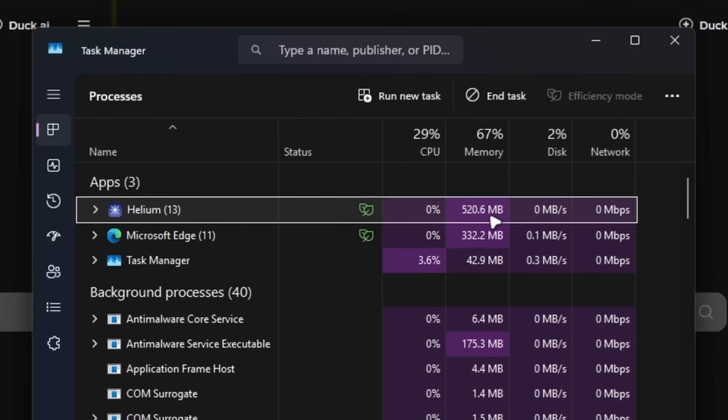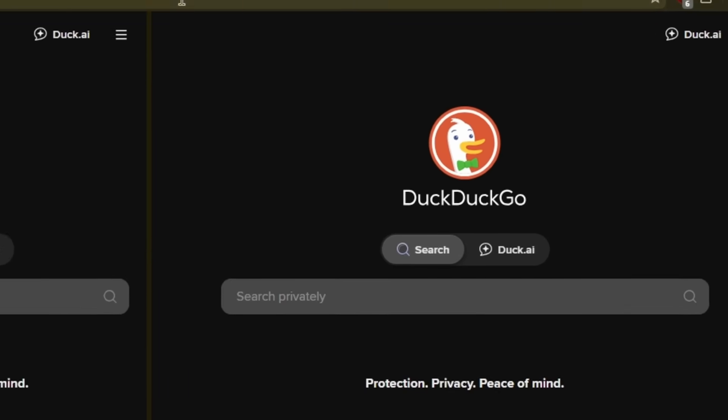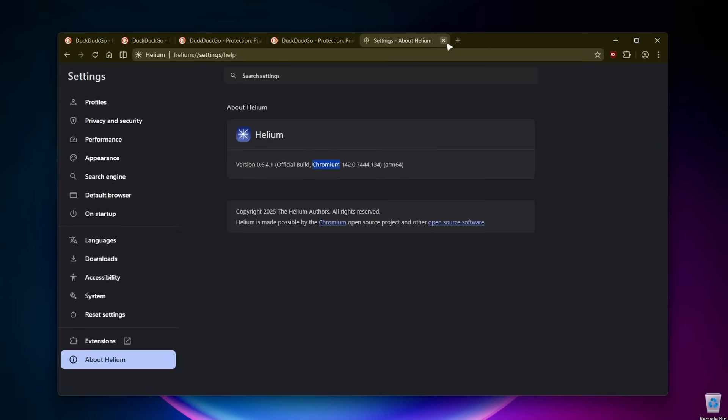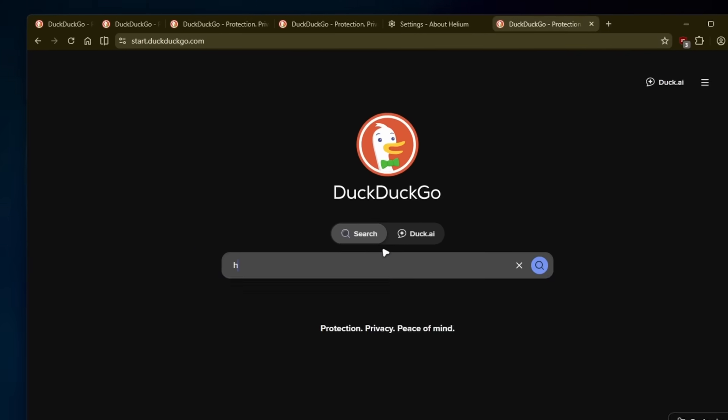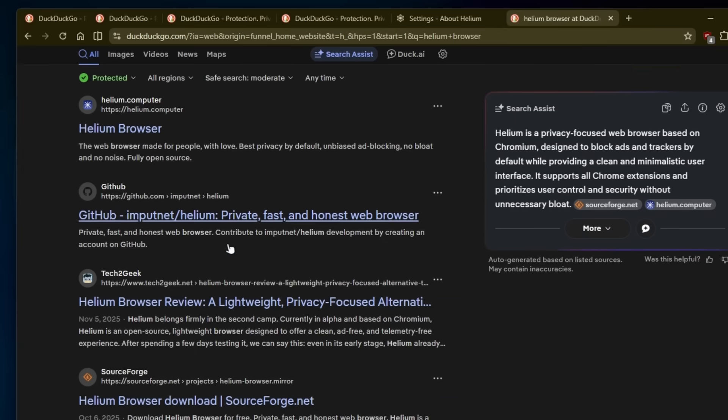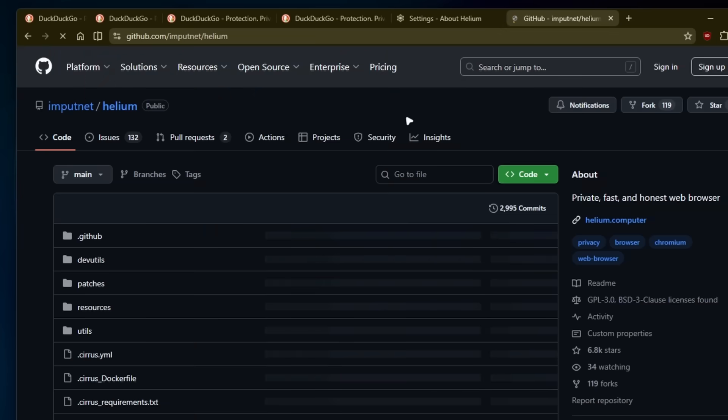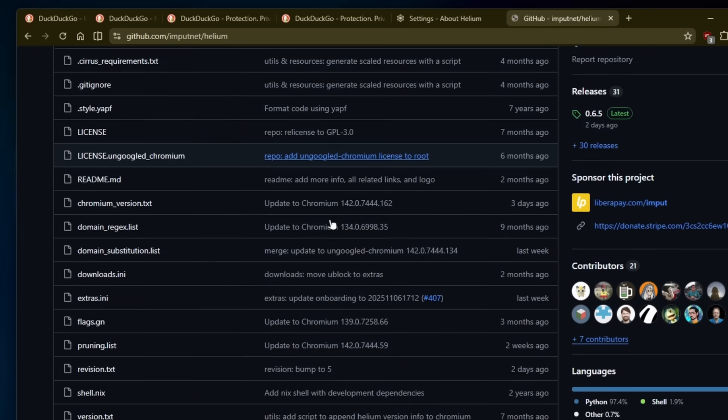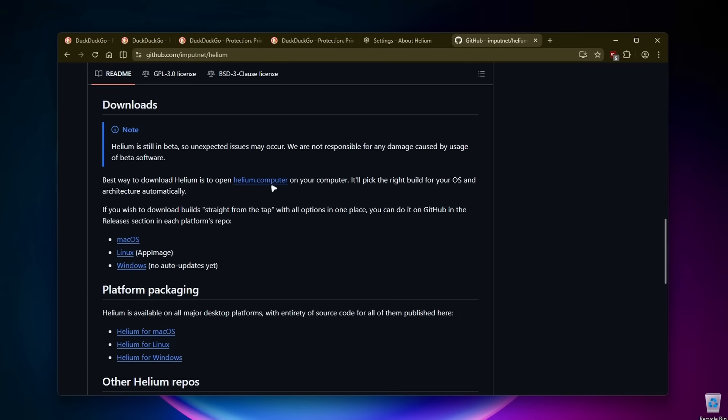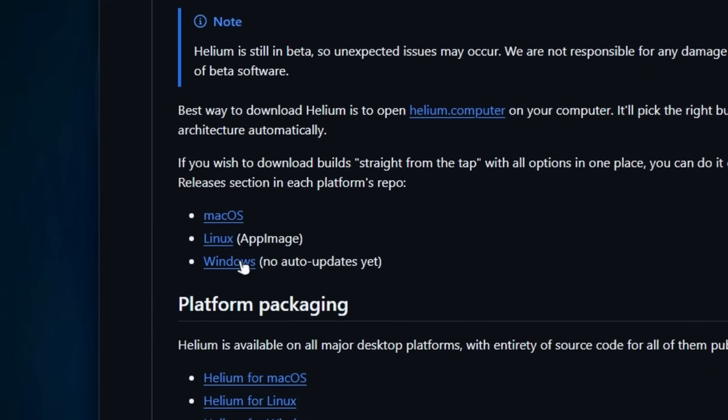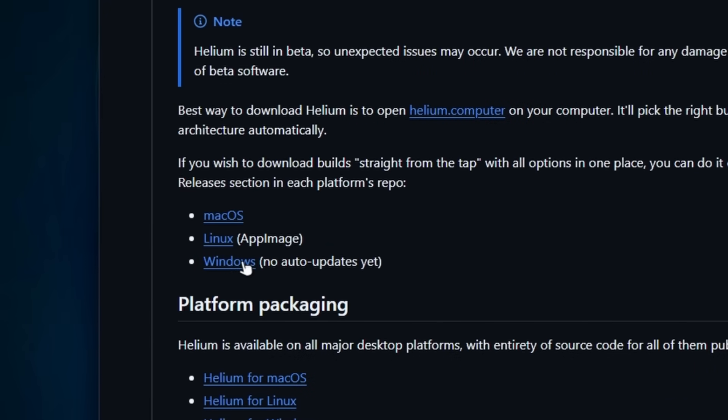Here we have the Helium browser using 520 megabytes of memory, which isn't that much. It works super nice. If I go back and search for the Helium browser, we can also go to their GitHub page. Down below, we can see that this is also available for macOS, Linux, and Windows.